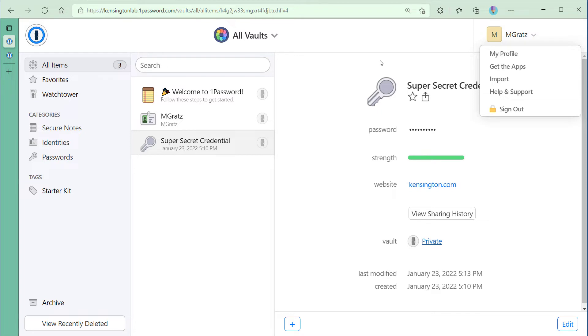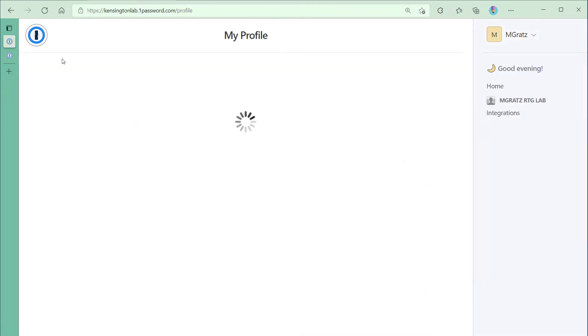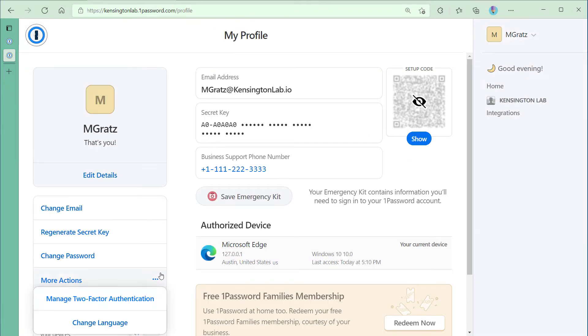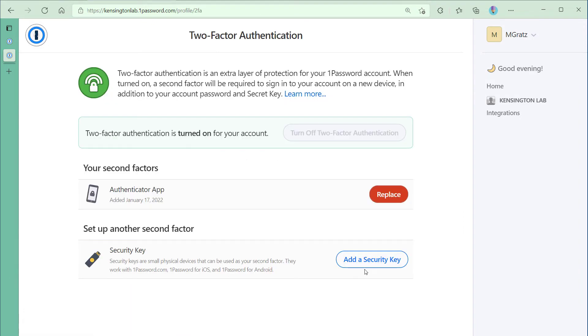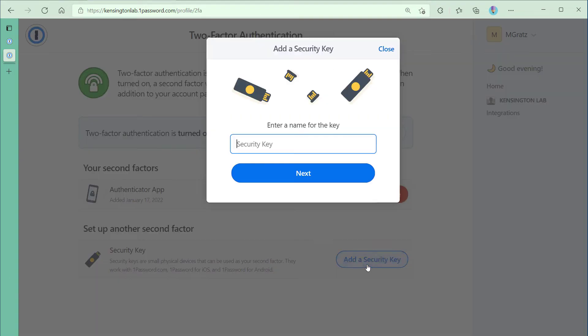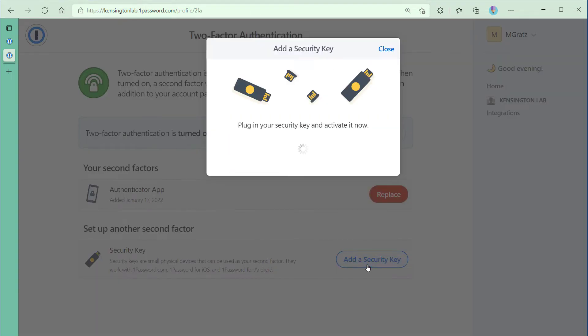Let's start by navigating to our 1Password profile, selecting more actions, Manage two-factor authentication. I have two-factor enabled and I'm ready to add my Verimark Guard.